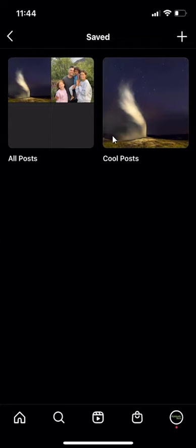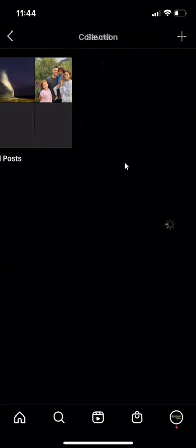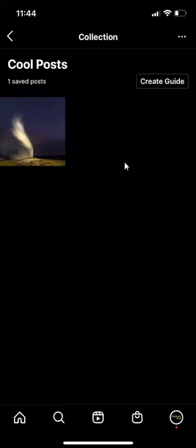From here, as you can see, I have this collection called CoolPost. If I tap on it, you see these three dots right here?